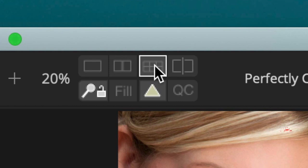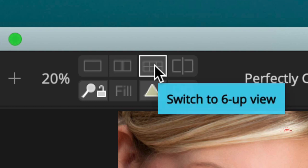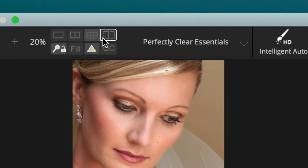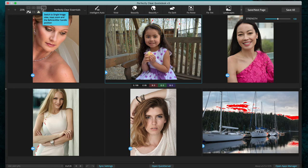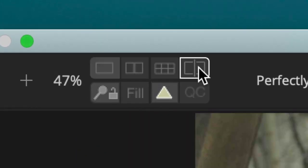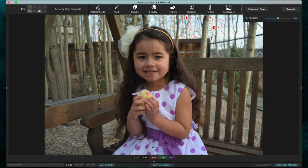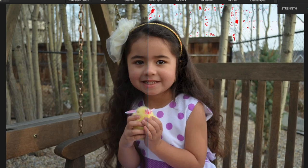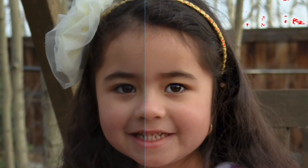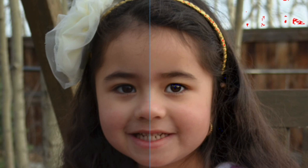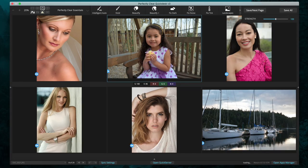Next up is the six-up view. The six-up view is useful as we step through and correct many images at the same time. Next we have our side by side before and after view, so on the left side you can see the image before any corrections have been added and on the right side after the corrections have been added to the image.